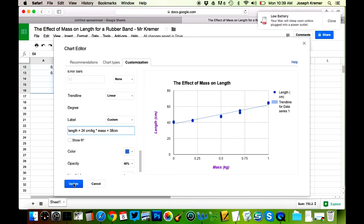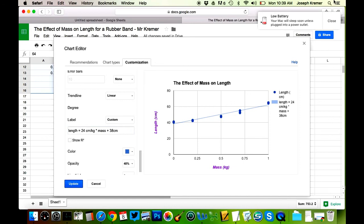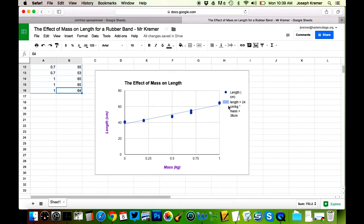Once I click update, this equation will actually appear on my graph. And it doesn't just use y's and x's, it actually uses the variable names that appear on the graph itself.